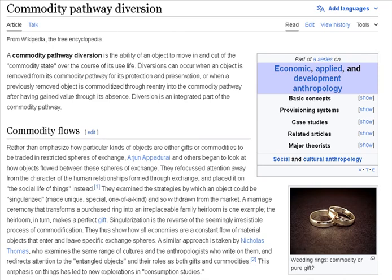Appadurai postulates that the diversion of commodities from commodity pathways, whether for aesthetic or economic reasons, is always a sign of either creativity or crisis. For example, individuals facing economic hardships may sell family heirlooms to commoditize and profit from previously enclaved items. Similarly, warfare often commoditizes previously enclaved items as sacred relics are plundered and entered into foreign markets.